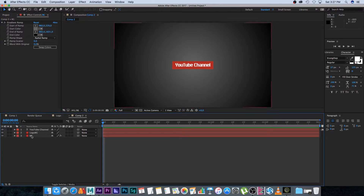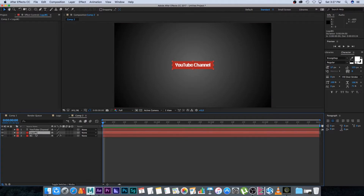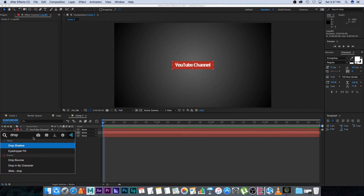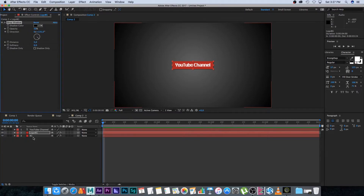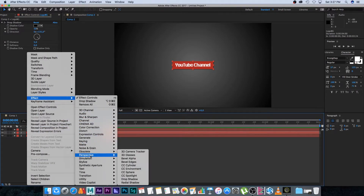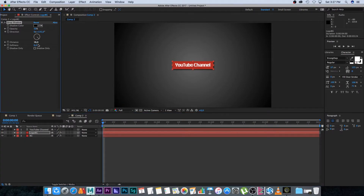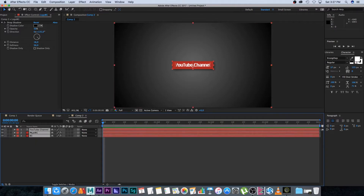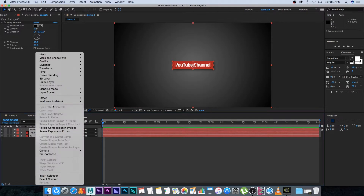Click on the logo background layer and set a drop shadow. I'm using the Video Copilot FX Console — pressing Control+Space and typing 'drop shadow.' I'll leave a link in the description if you don't have this plugin. If you don't have it, right-click, go to Effects, and look for Drop Shadow under Perspective. Set the distance and softness to something that looks nice.